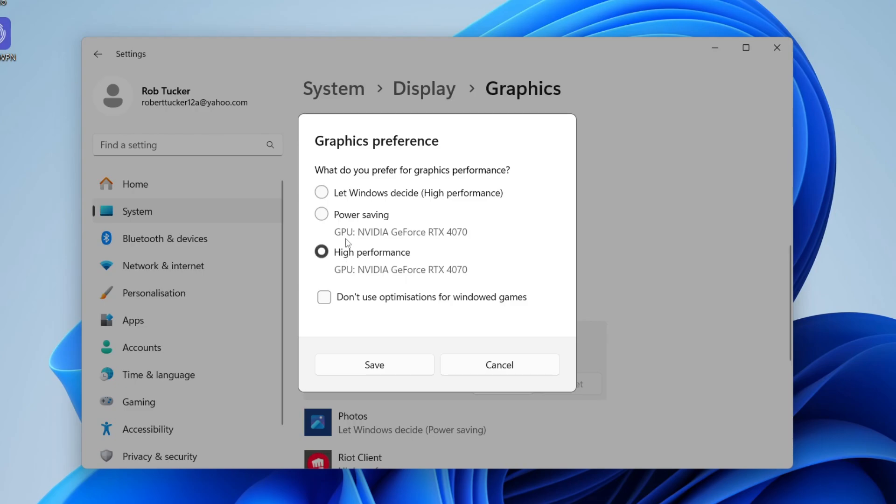Because I'm using my desktop computer for this guide, I don't see the option for my CPU graphics here, so I've just got the same one. But most people will have their CPU graphics under Power Saving, and then under High Performance will be the actual GPU. So make sure High Performance is selected and then click on Save.